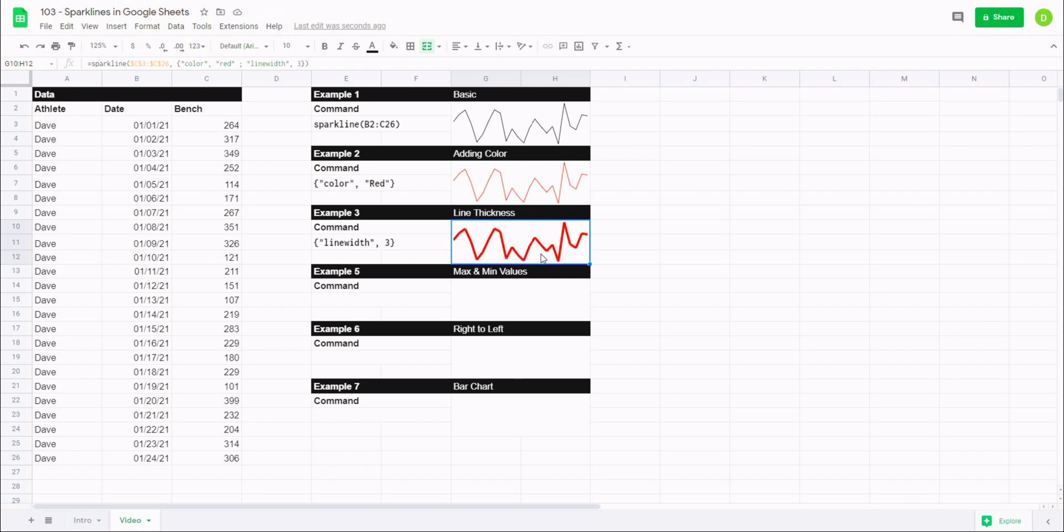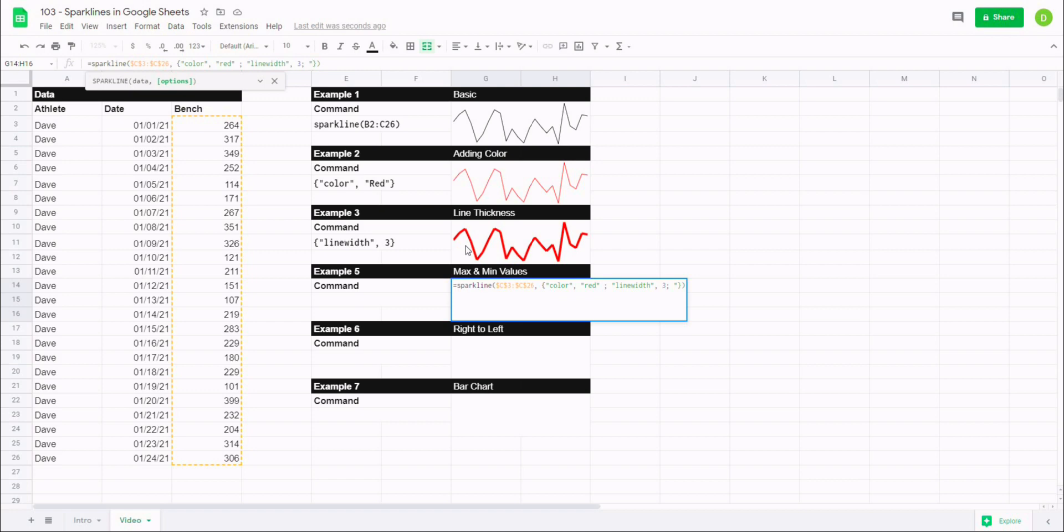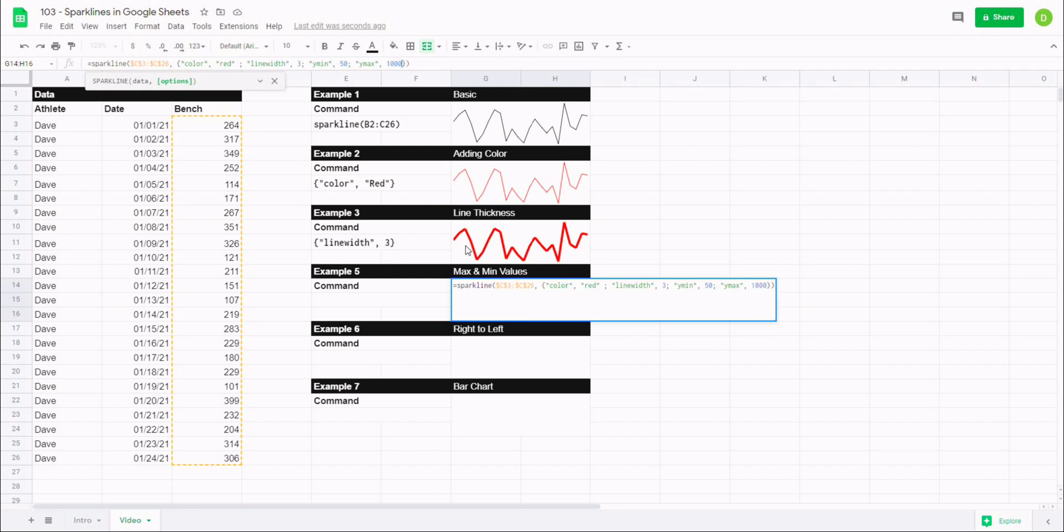So now the next thing we might want to do is set our actual max and minimum values. So again, we'll go to the end of these options and I'll hit semicolon, and we're going to set the y min and max because we want to set the vertical axis, but if you wanted to set the x axis we could do that too. But we'll say y min, quotation, comma, let's make that 50. And let's set our y max: semicolon, quotation, y max, quotation, comma, and we'll make that 1000.